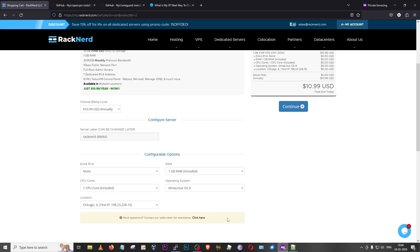Once you have your VPS, the information including the root password and the IP address will be emailed to you — make a note of those, we'll need them later. The second requirement is a small software called PuTTY — P-U-T-T-Y — which we'll use to connect to our remote VPS. You can find the download link in the description. The third requirement is the VPN client itself, which we'll use on our system to connect to the VPN.